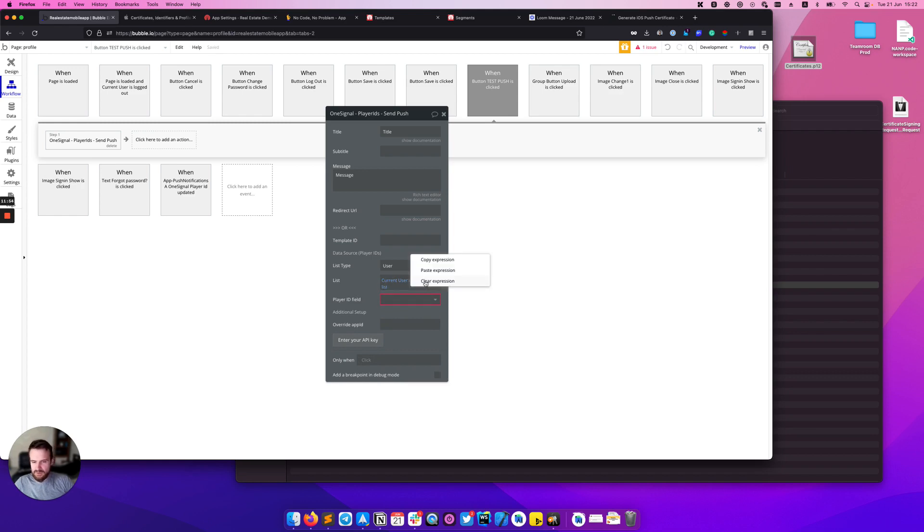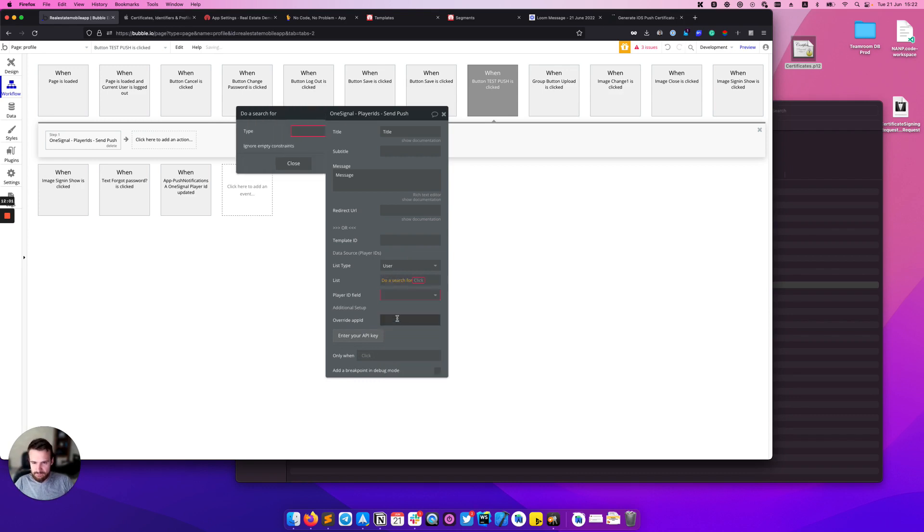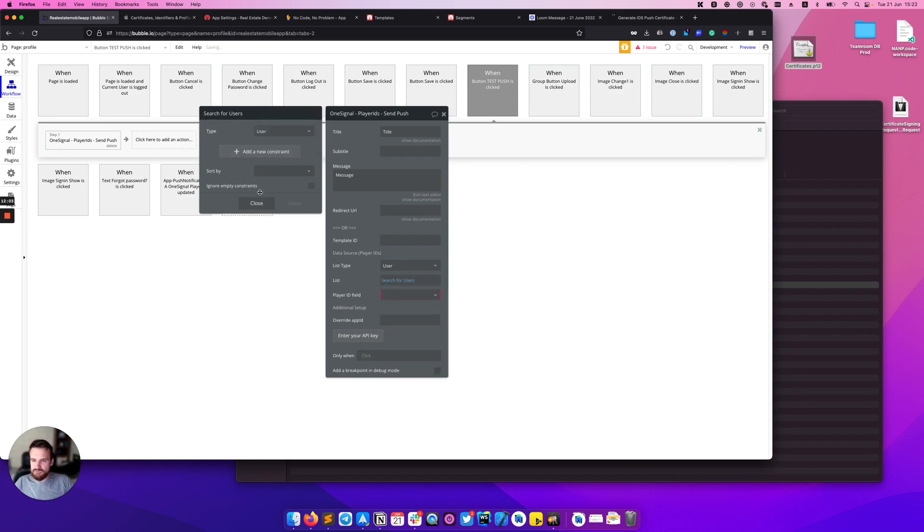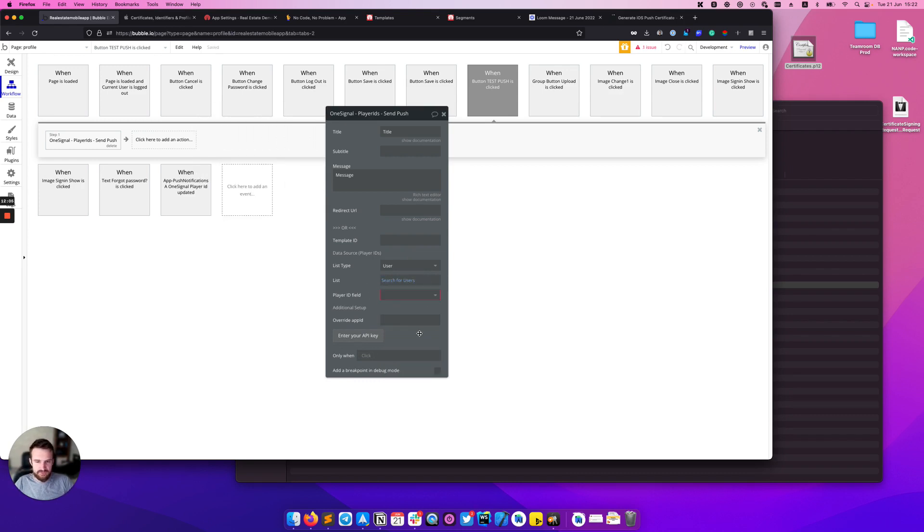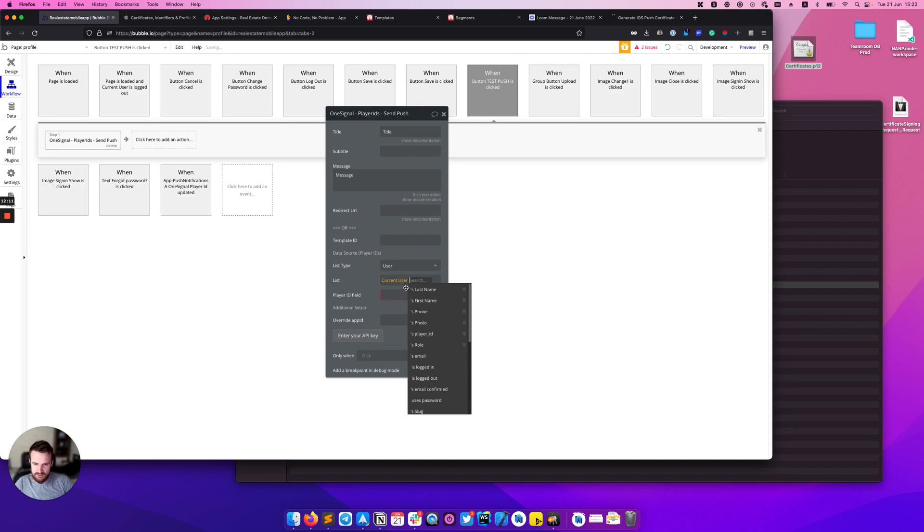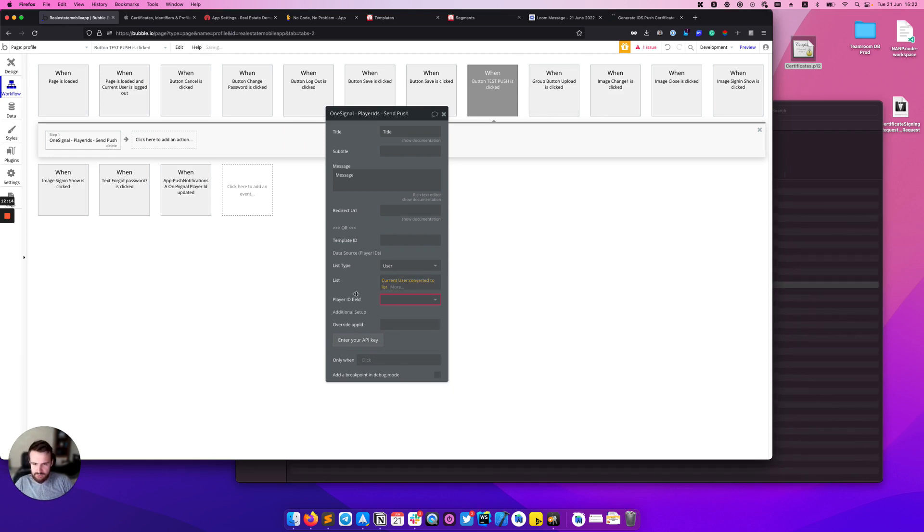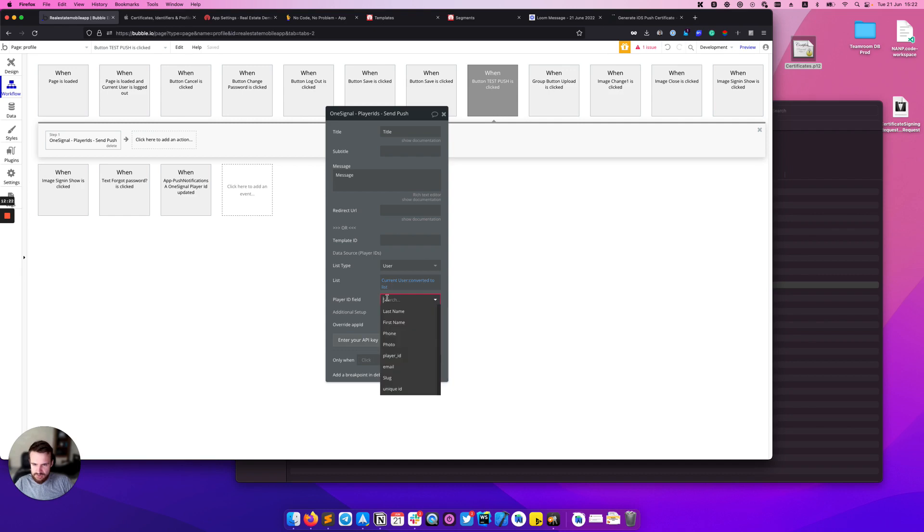Otherwise, if you need to send notification to a list of users, you can use do a search and search for users like this. But in our case we want to send the push notification to the current user so we will use current user converted to a list. In the next field we need to provide the actual field of the user object where we store the player ID, so for us it's player_id.